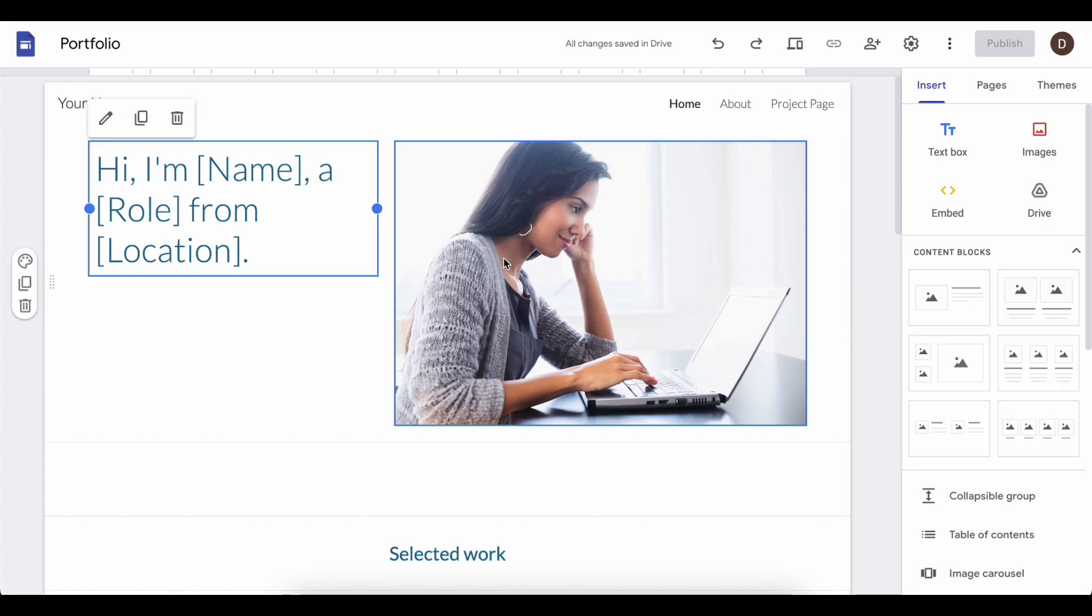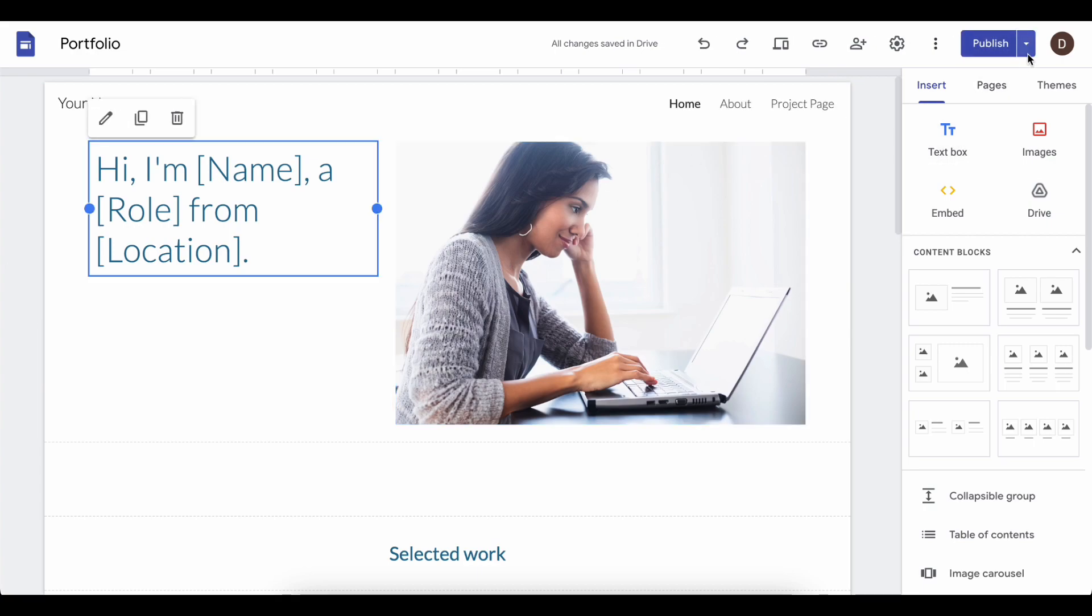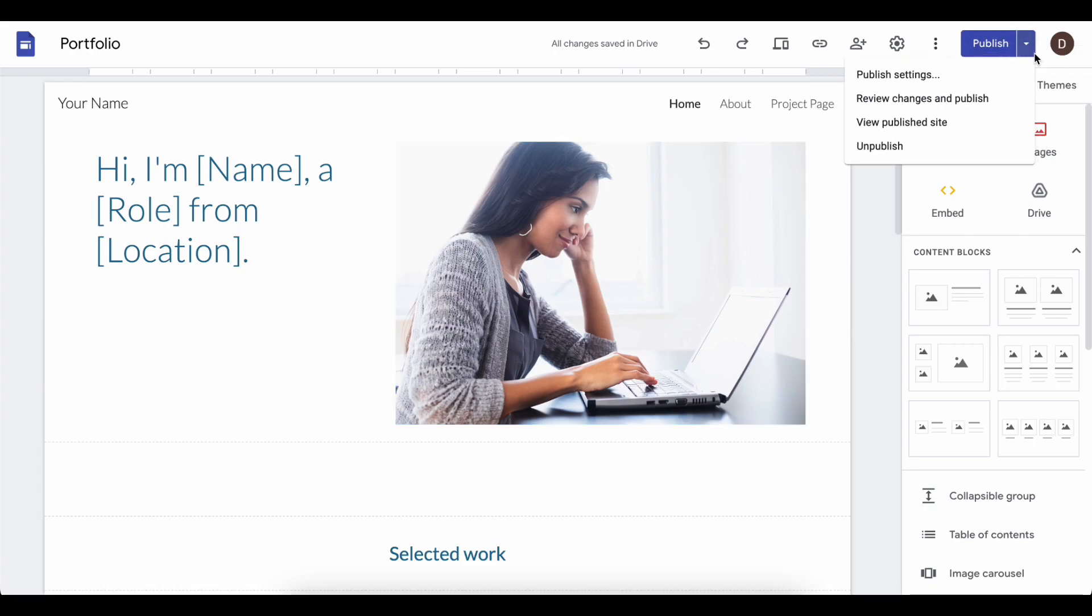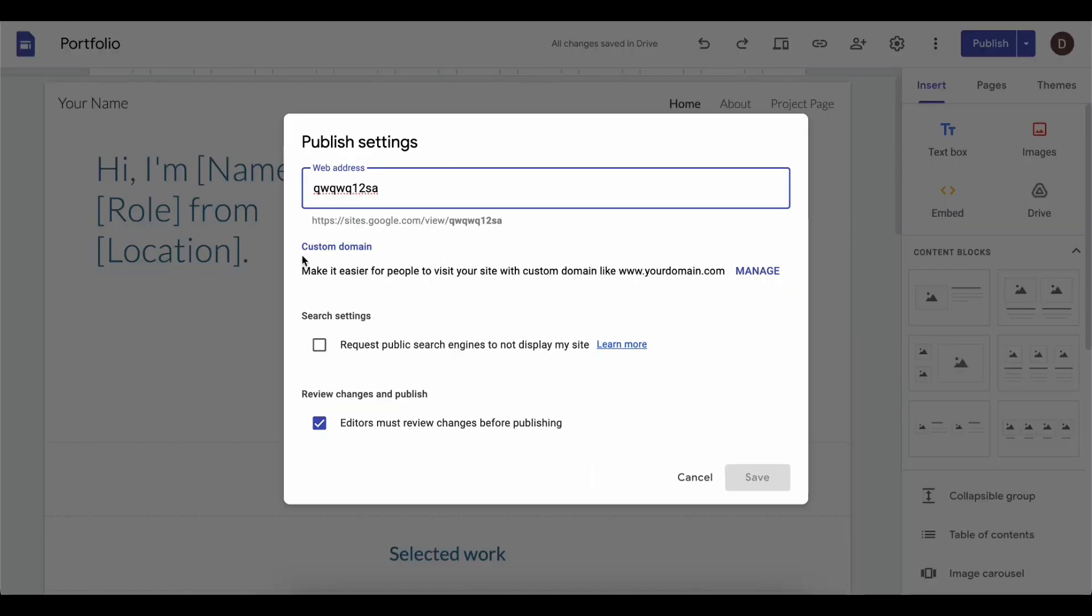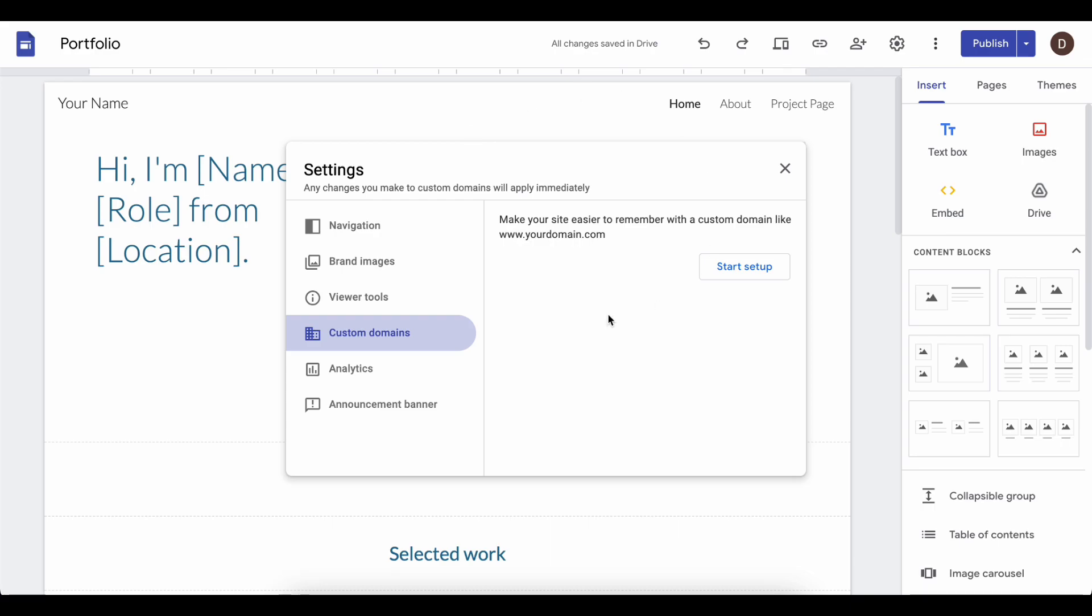I'm going to go with this one here. Click on this arrow and then go to Publish Settings, then click on Manage under Custom Domain.